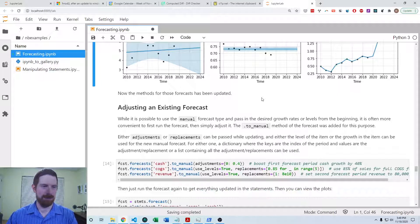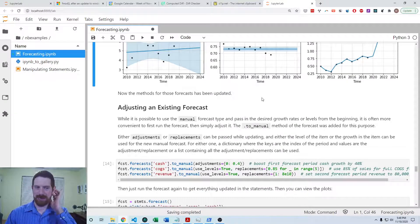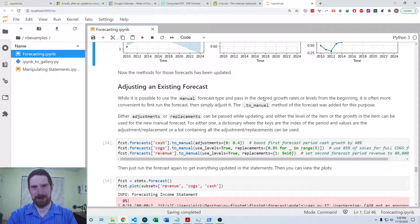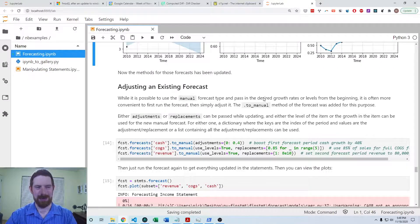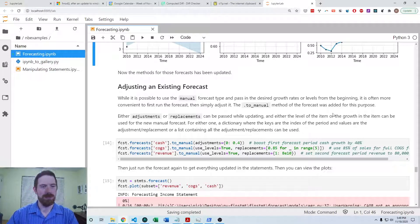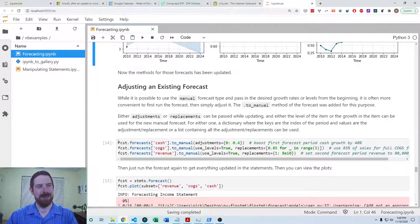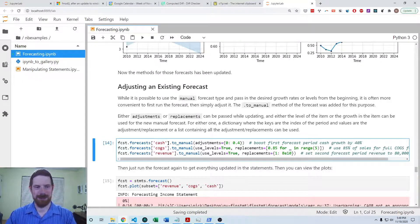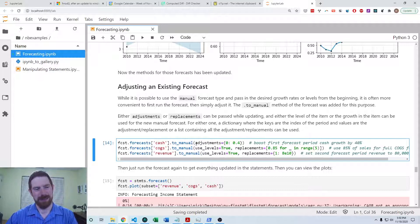It's often the case that you don't just want the baseline result from the forecast — you may have qualitative information to adjust with, such as a new project coming on for the company or some other change in operations not reflected in the historical data. The library allows you to adjust an existing forecast. After running the forecast, you access it via dot forecast and the name of the statement item, then convert it to a manual forecast where you have fixed values, making adjustments or replacing different parts of that forecast.